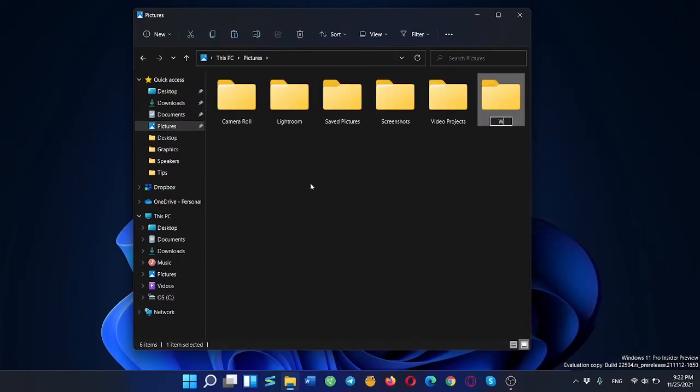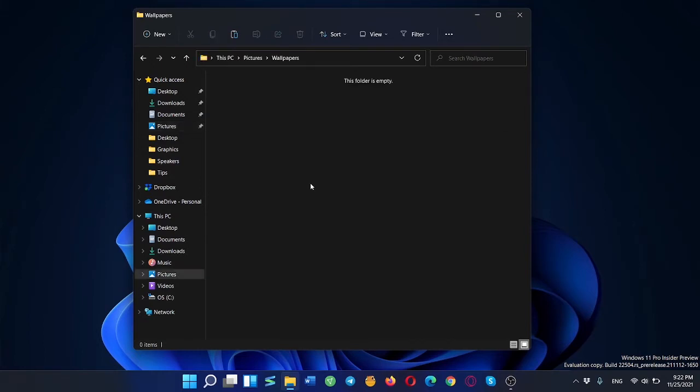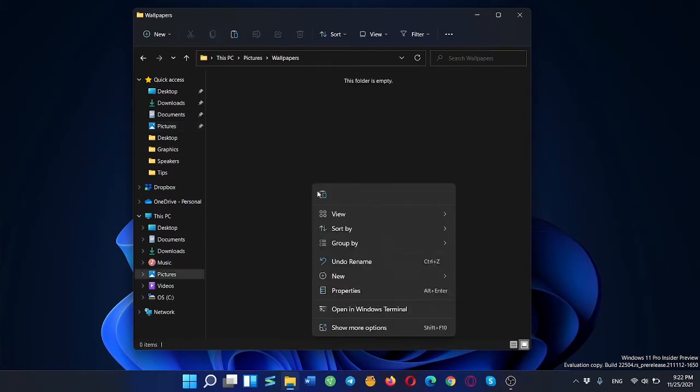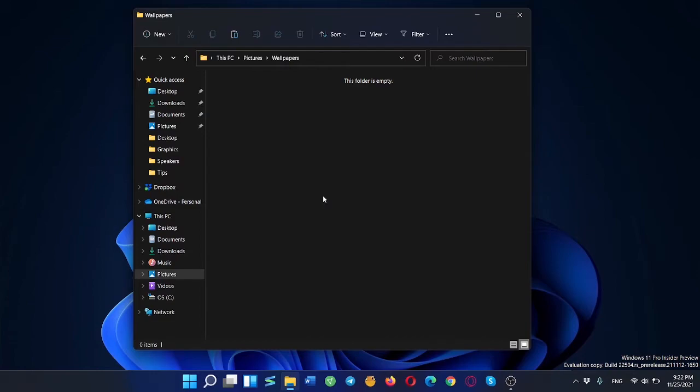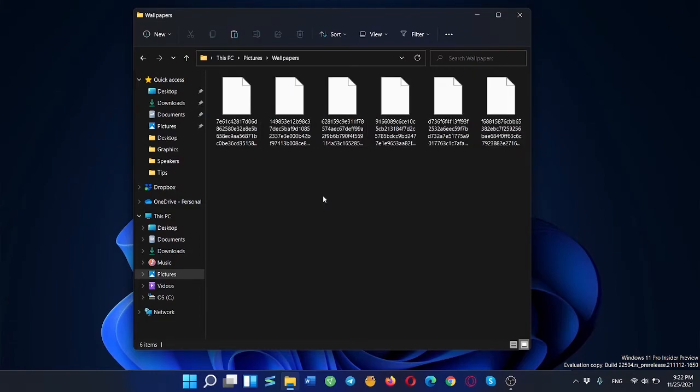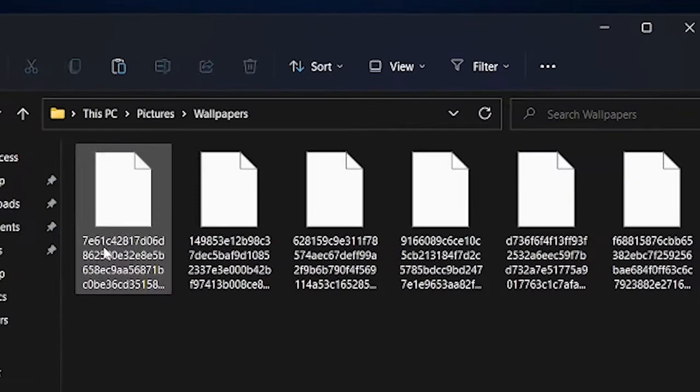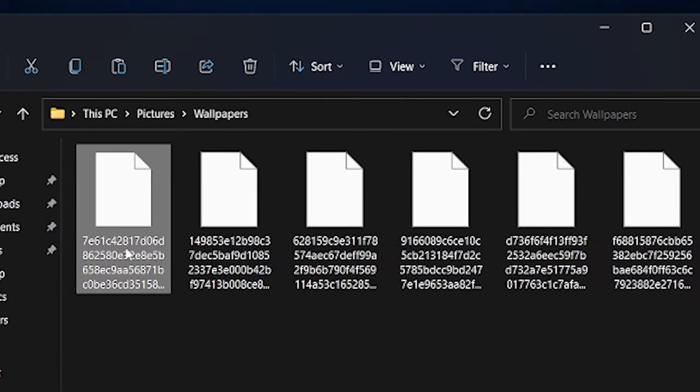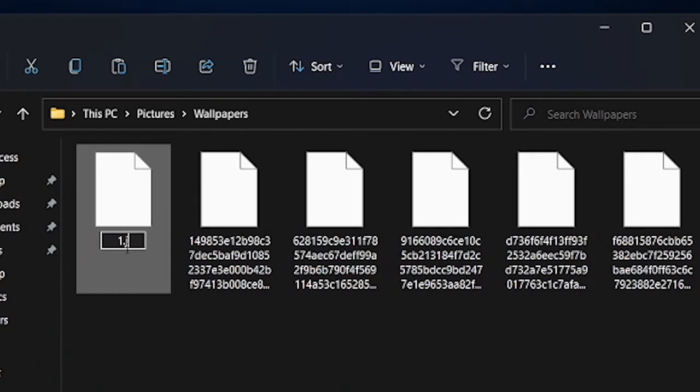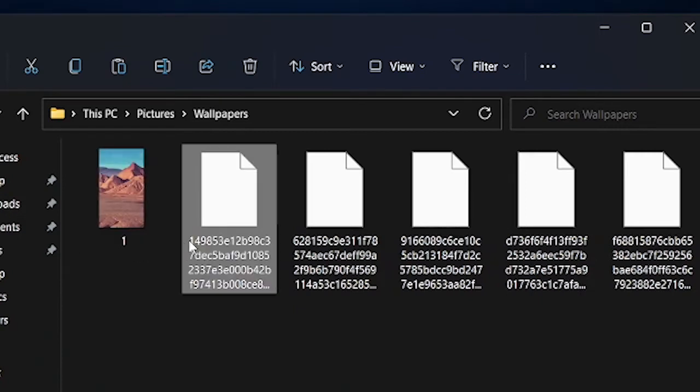Make a new folder somewhere else on your system and paste the files. Then rename them one by one. Don't forget to add .jpg extension to the end of the file's name.